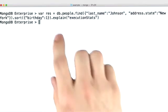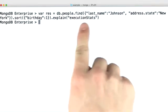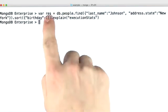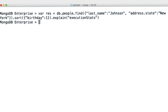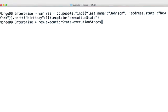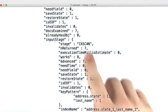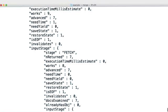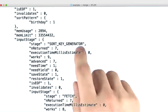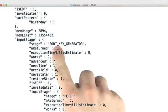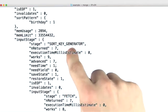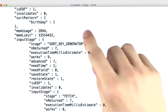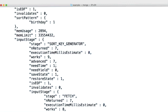We can also look at sorts. Here I'm appending explain to the end of a query so that we can store in a variable and access some of the fields more easily. In this case, I can look directly at the execution stages field. And in here, we can see that we're doing an index scan. But after our index scan, we're doing a fetch. And after that fetch, we're doing sort key generator. And this means that we're doing an in-memory sort. And this is because we don't have any indexes to support our sorting.